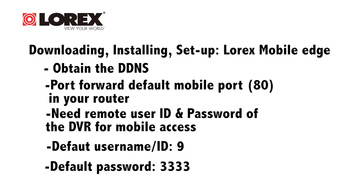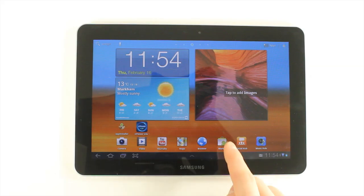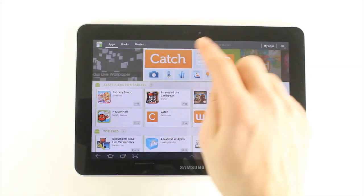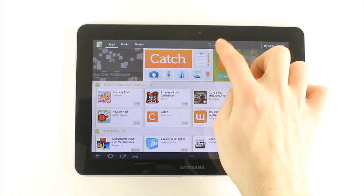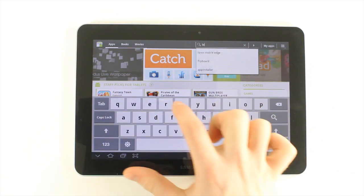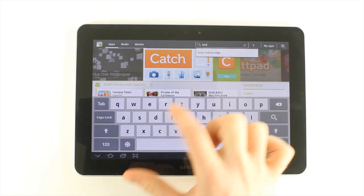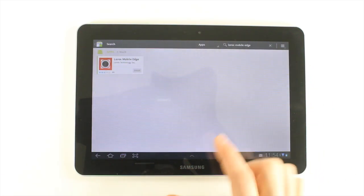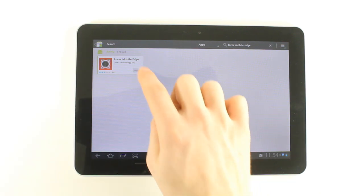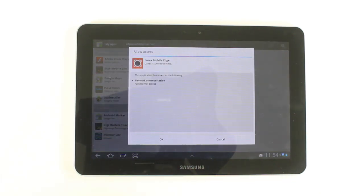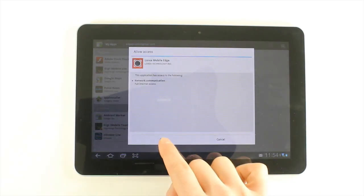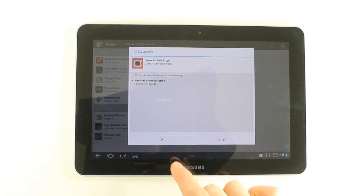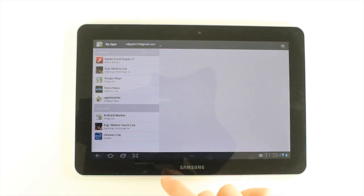To download Lorex Mobile Edge, select the market icon to open the Android market. Press the search button, enter Lorex Mobile Edge and then tap Search. Select Lorex Mobile Edge, tap Free and then OK to download and install the app.